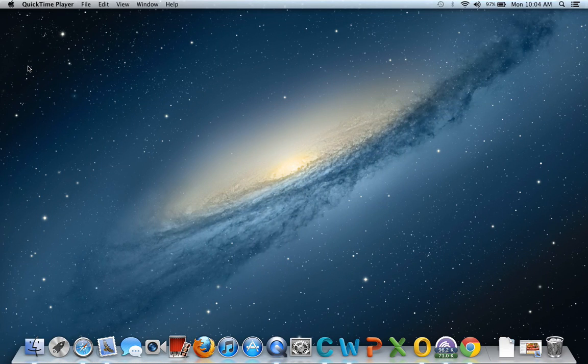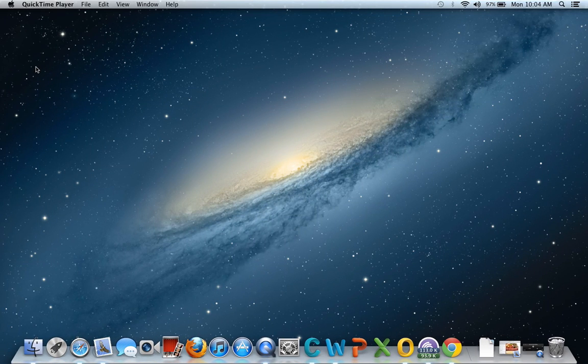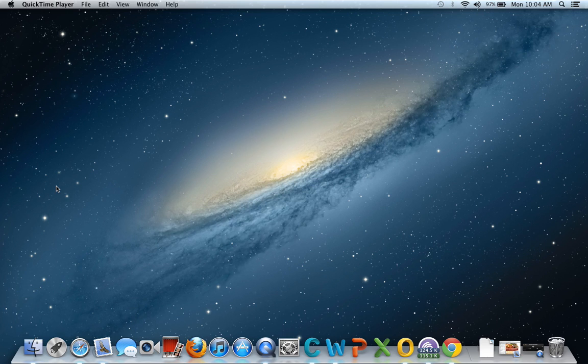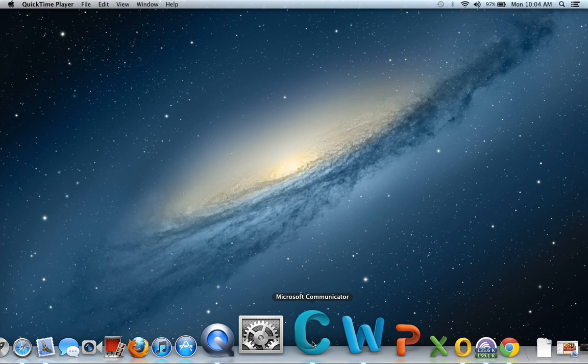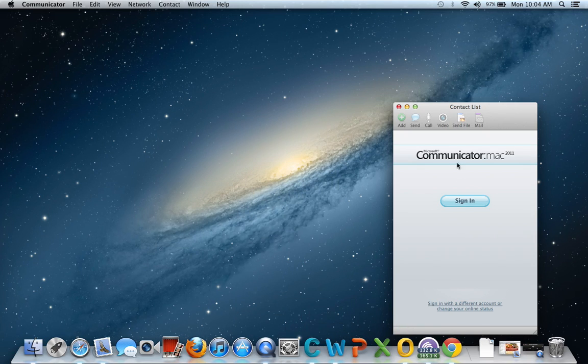Hey, what's up guys. Today in this video I'm going to be showing you how to get Microsoft Office for Mac for free. As you can see, you got Microsoft Communicator. I'm going to show you that each of these work.